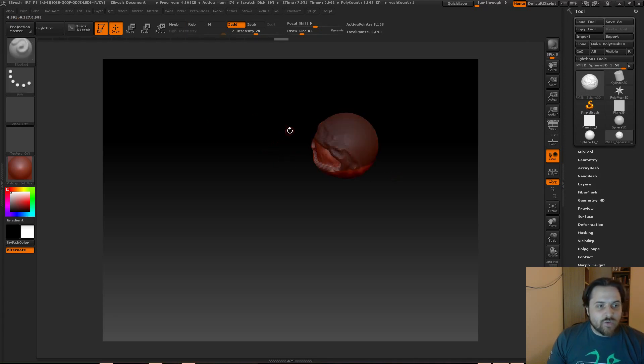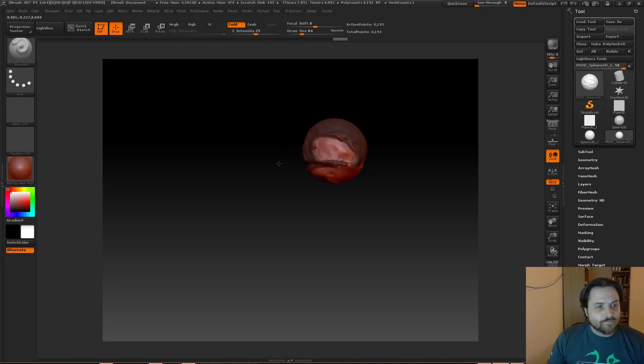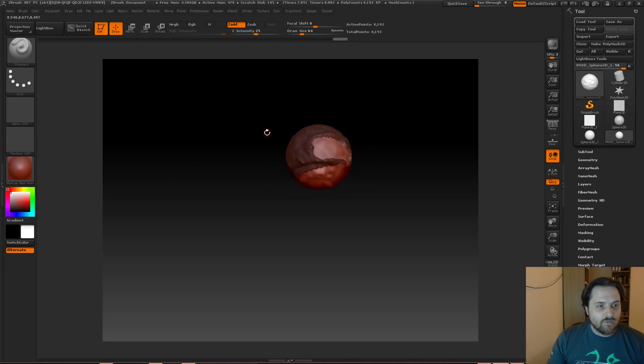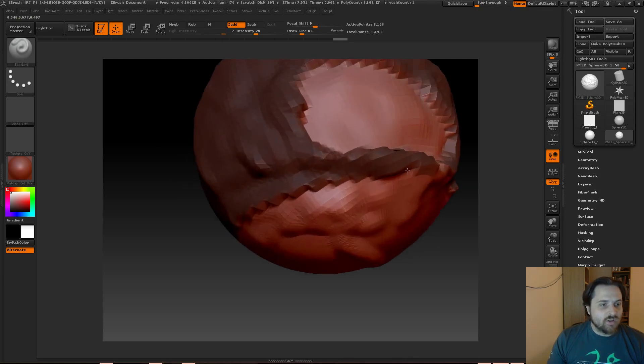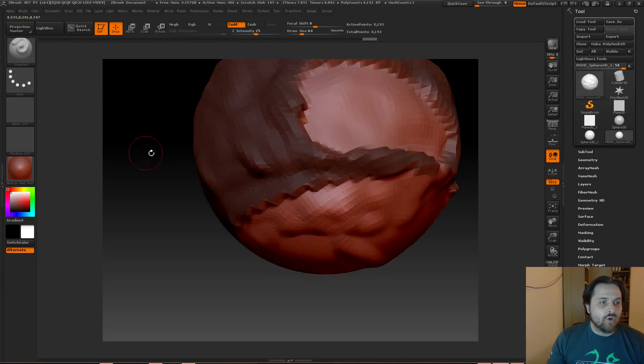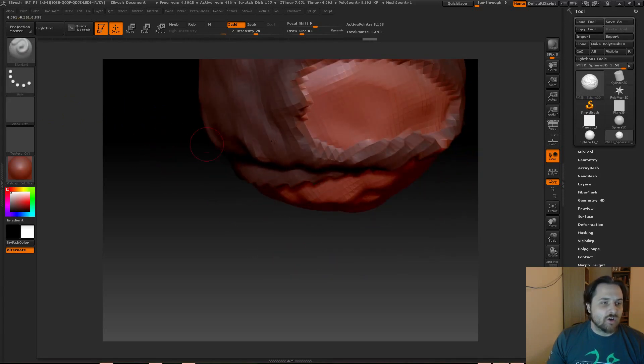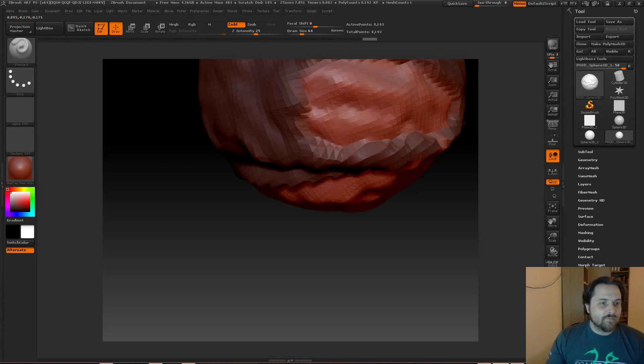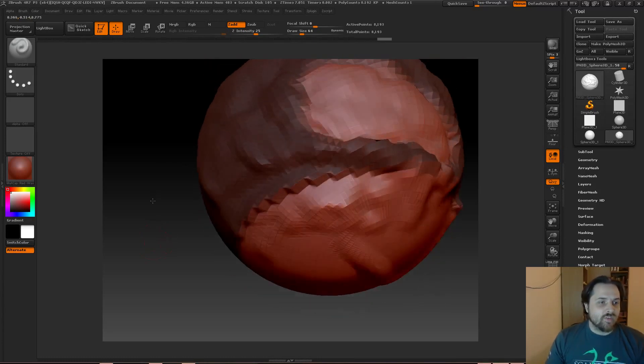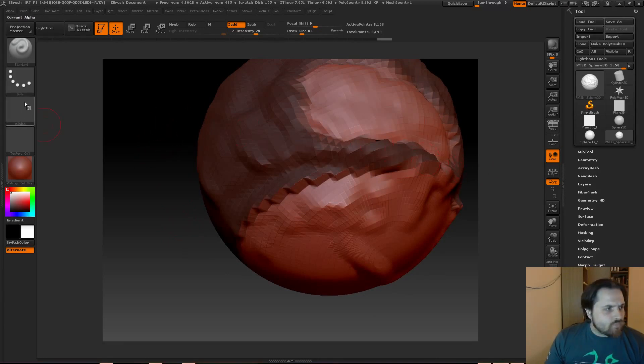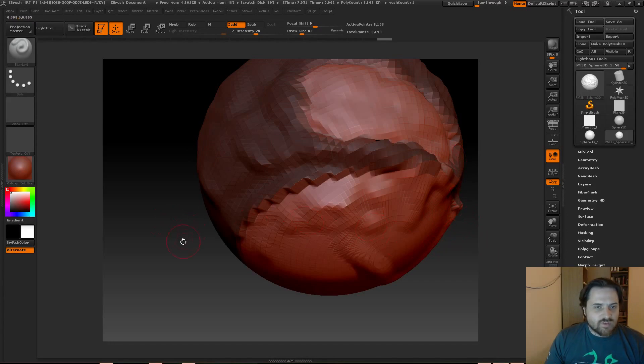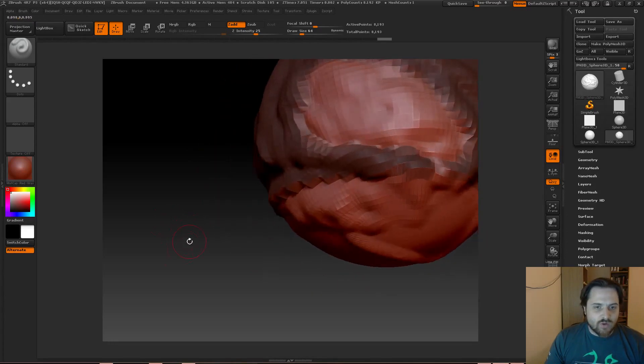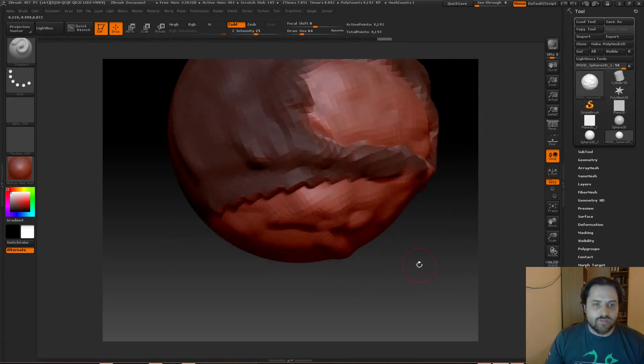And then the other thing about masks is if you hold down Ctrl and you click anywhere in the canvas, then you will actually invert your mask. So remember that the darker area is the area that is masked out, and then the lighter colored area is the one that is not.